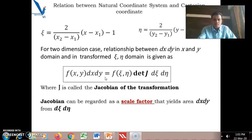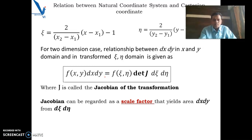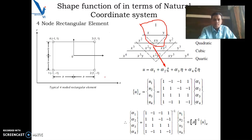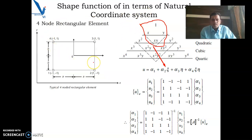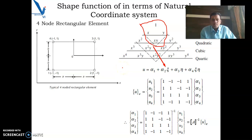We have to see how to obtain the shape functions in terms of the natural coordinate system, and this part will continue in the next video as an extension of this video. Thank you.